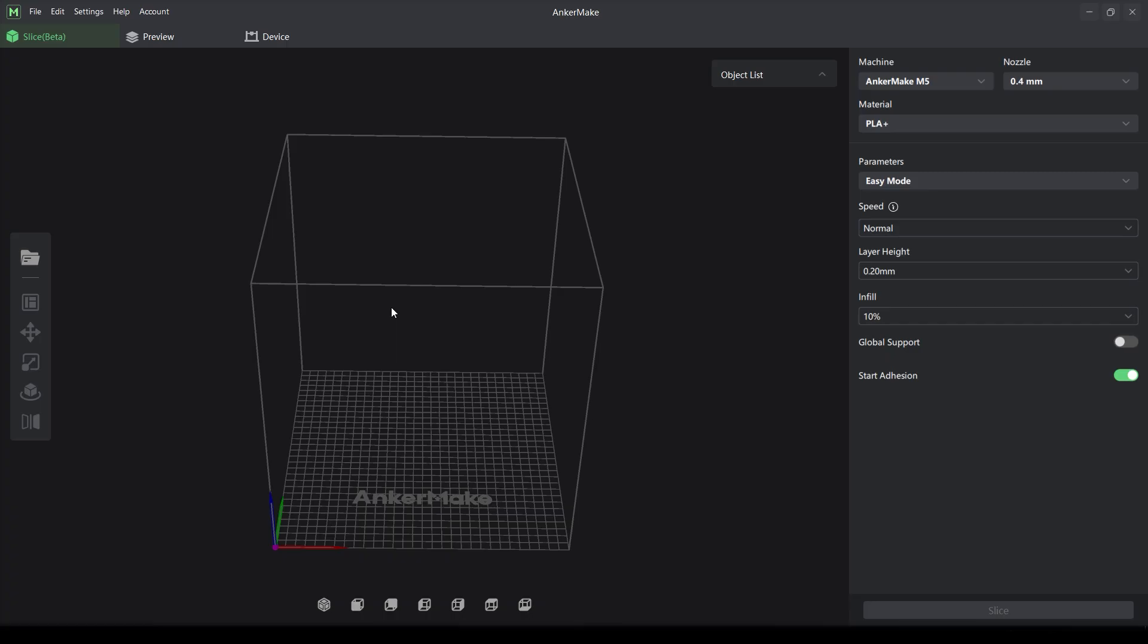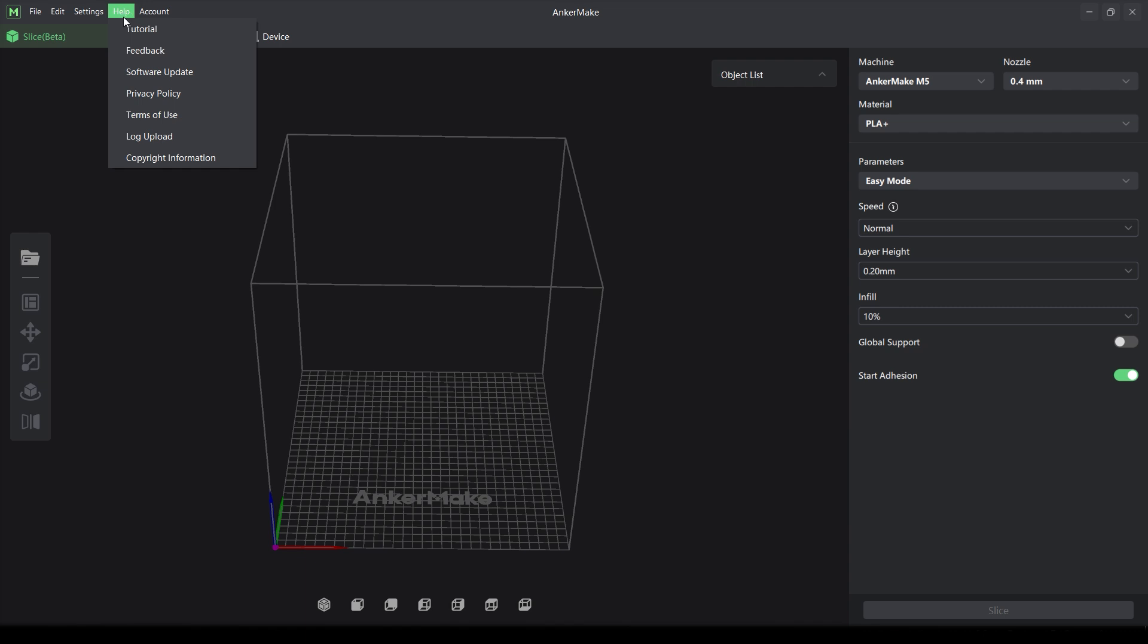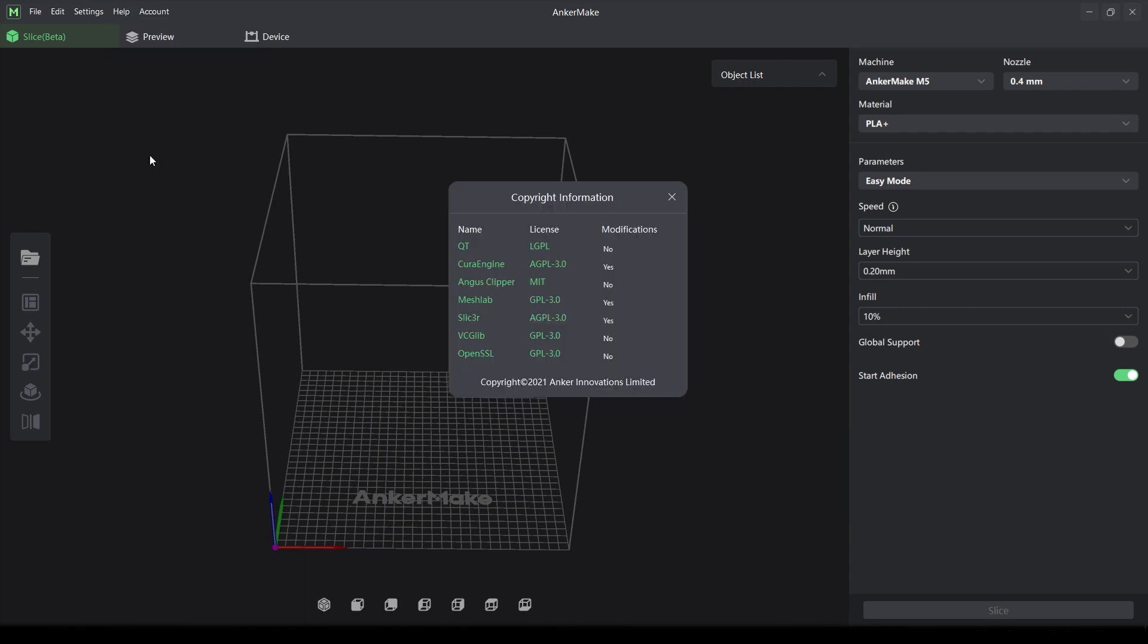Let's jump into the slicer on the desktop now. On first glance this looks pretty similar to Cura and in the software credits both Cura and slicer are listed so it's safe to assume they've done more than just reskin a basic Cura install.